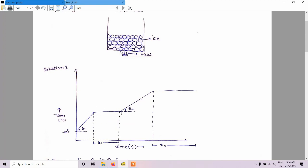After 0 degrees centigrade, when all the ice is converted into water, the temperature will again start to increase. From 0 to 100 degrees centigrade, the temperature will increase linearly. After 100 degrees centigrade, the phase change will again take place from water to steam. This horizontal line represents the phase change from water to steam. This is a basic thing that everyone knows.